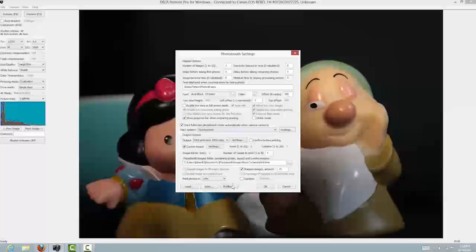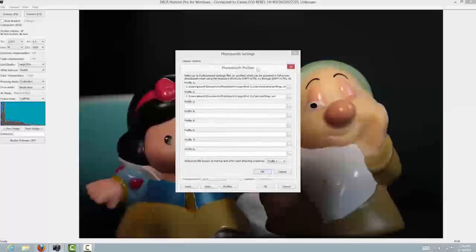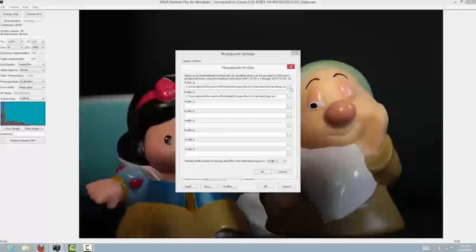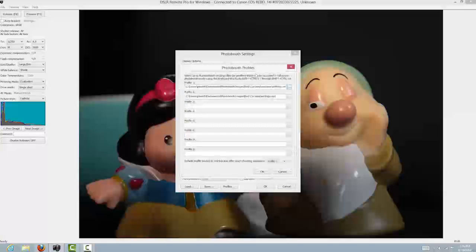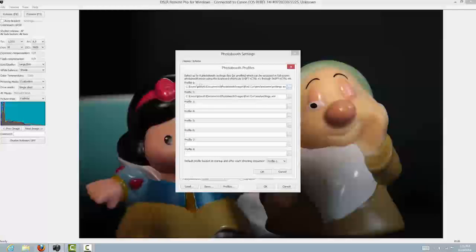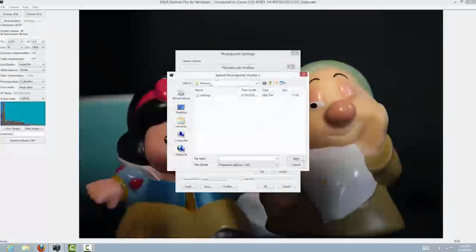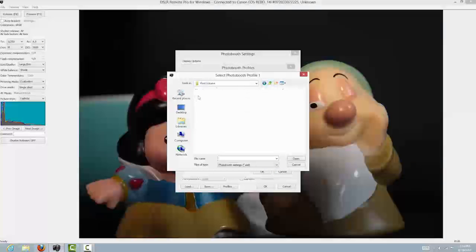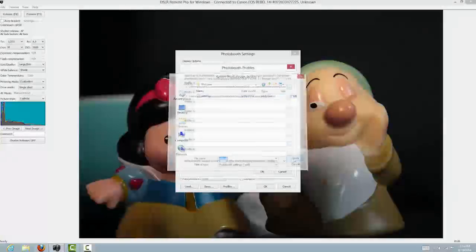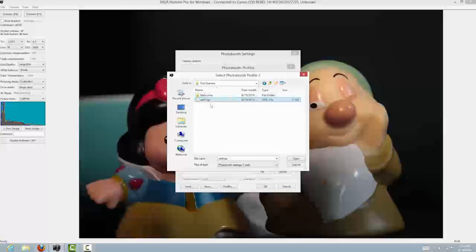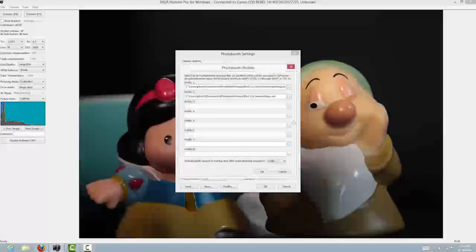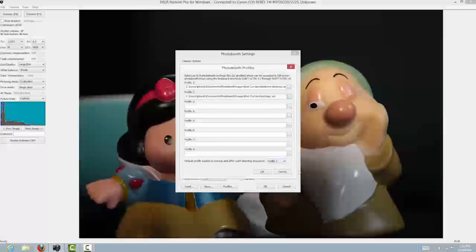Next, make sure your profiles are set correctly. Click the dots on the right-hand side to point to the right directory. Profile one should point to my welcome folder — that's where the welcome screen settings are. Profile two is where it goes after you've selected the screen, so it needs to point back to the red curtains profile folder where all the image files are. Make sure the default profile at the bottom is set to profile one.